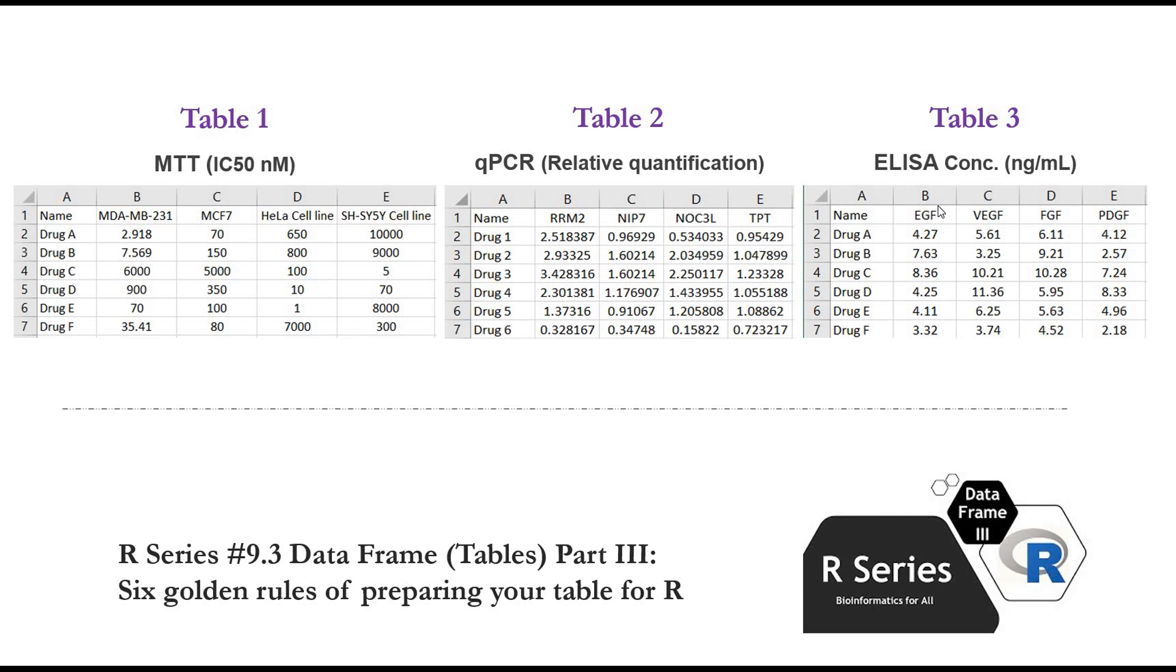And table 3 is ELISA kit assay and concentration are expressed in nanogram per milliliter. So let's go to RStudio and see how we can generate a heatmap from each table.